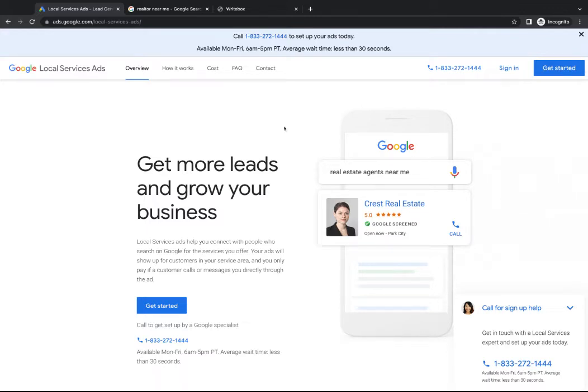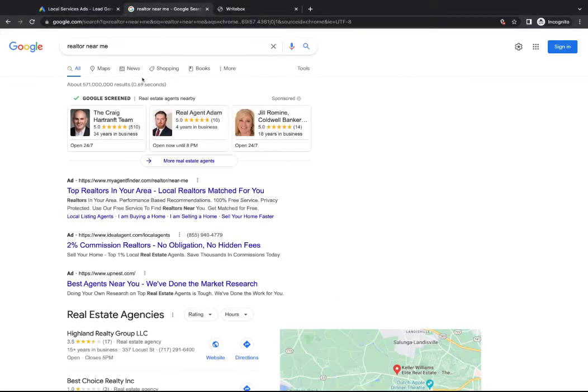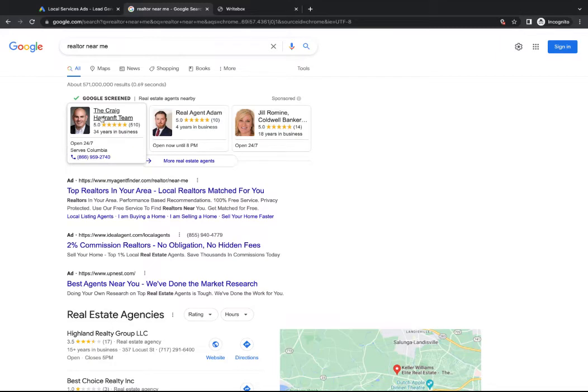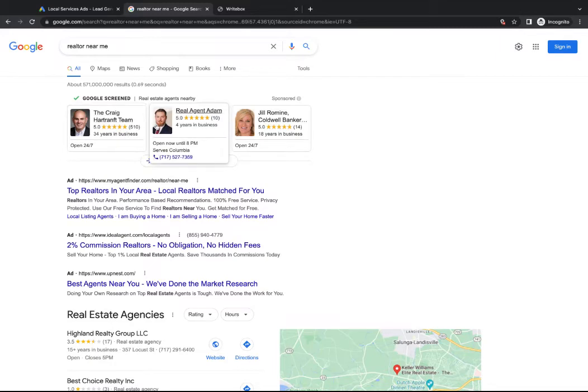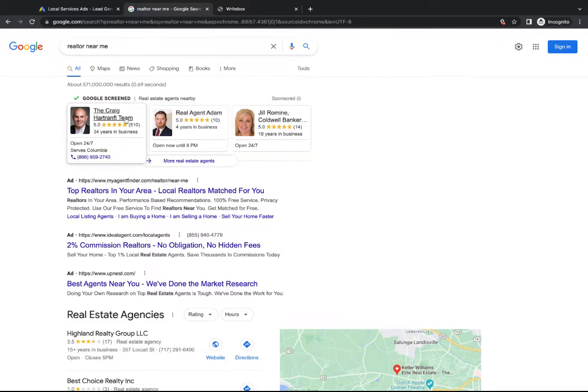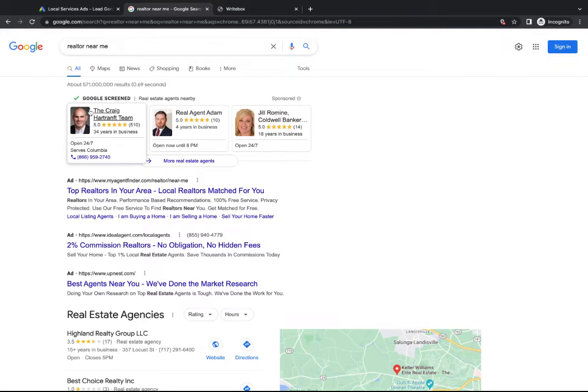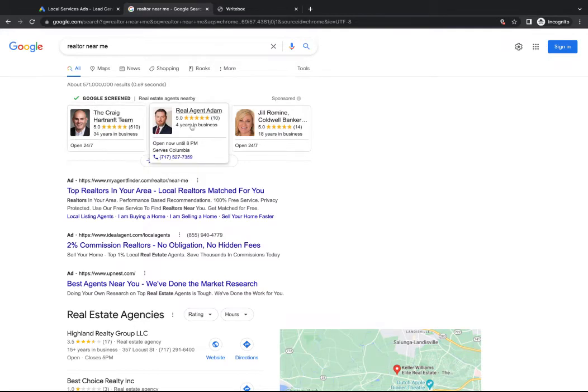So to start, what is a local service ad? I've got a search up here, realtors near me, and you can see at the top there's a different kind of ad that maybe you've seen in the past here. It says Google screened. You've got reviews. You've got photos of agents.